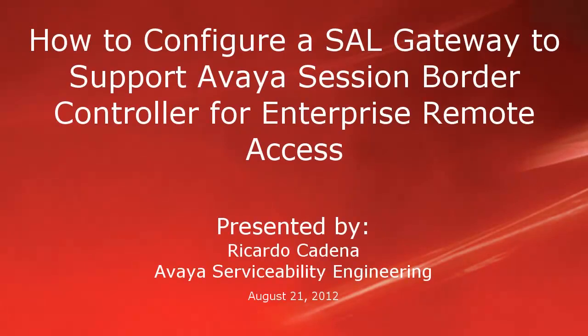Hello, my name is Ricardo Cadena with the Avaya Serviceability Engineering team. This video is about configuring a secure access link gateway to support Avaya Session Border Controller for Enterprise Release 6.2 Remote Access.